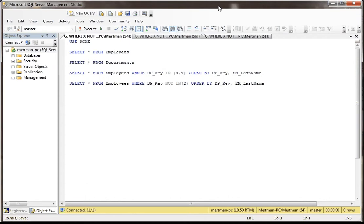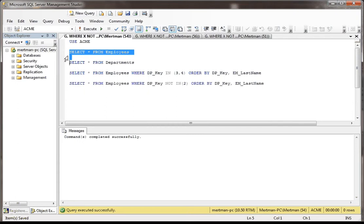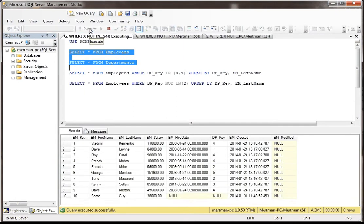Now in this case, let's first of all pick our database. We've got the Acme database. Let's just do a SELECT * FROM Employees and a SELECT * FROM Departments, just to see kind of where we're at.